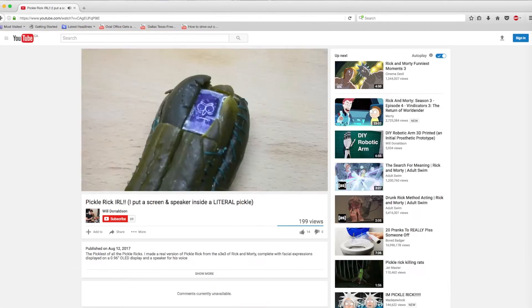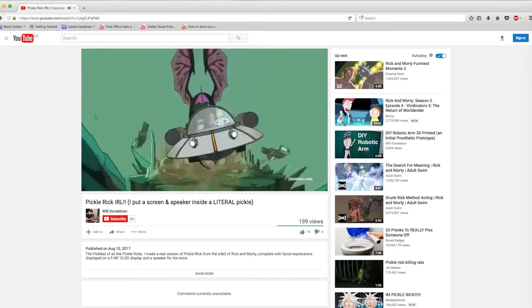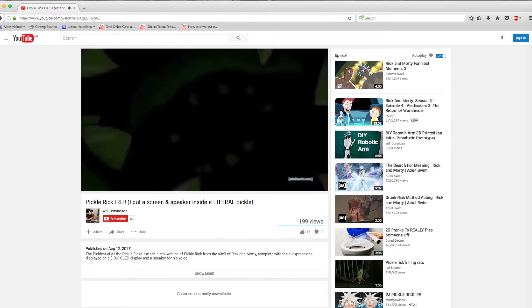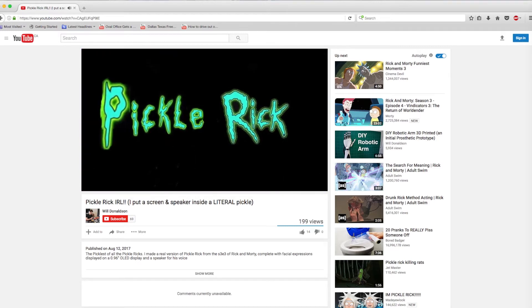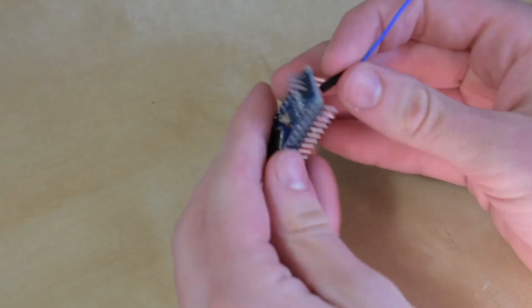If you haven't already, I would suggest watching my Pickle Rick video before watching this one. This video will be different in that it will be more of a lecture or tutorial type video broken into two parts.